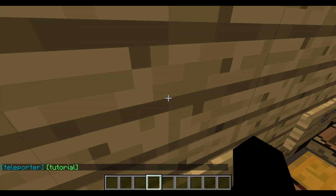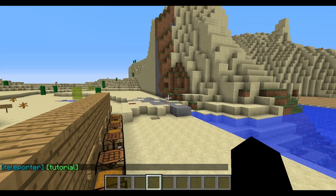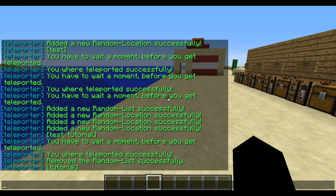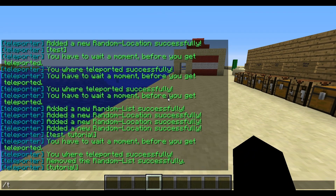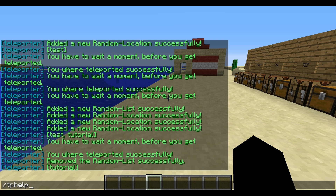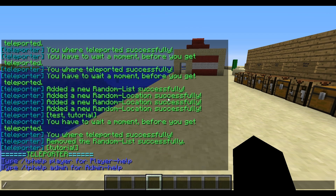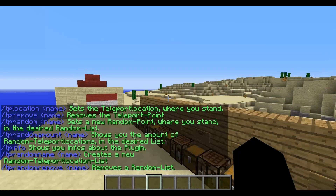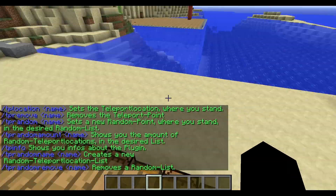So that's all the plugin can do. You can also get the help list with tpl help, and slash tpl help admin shows all the commands and what they do.